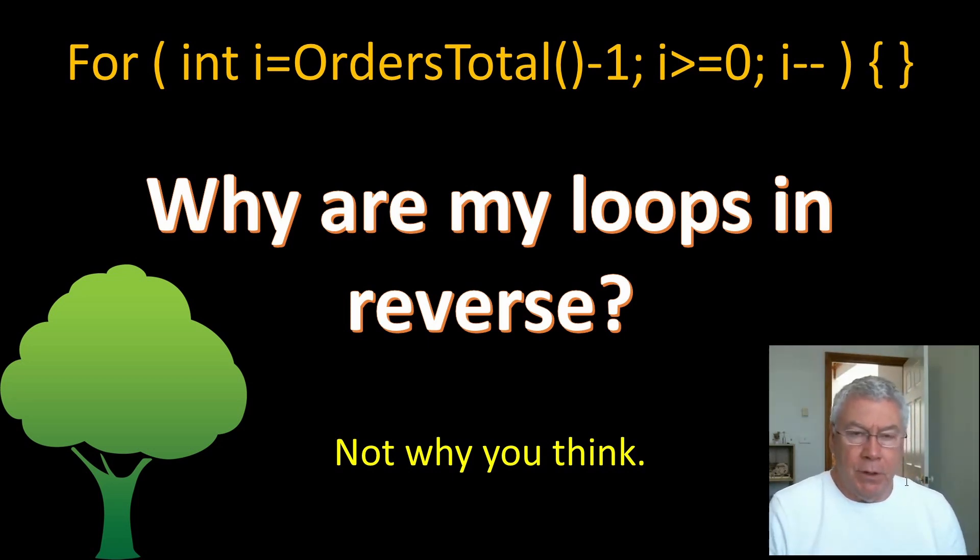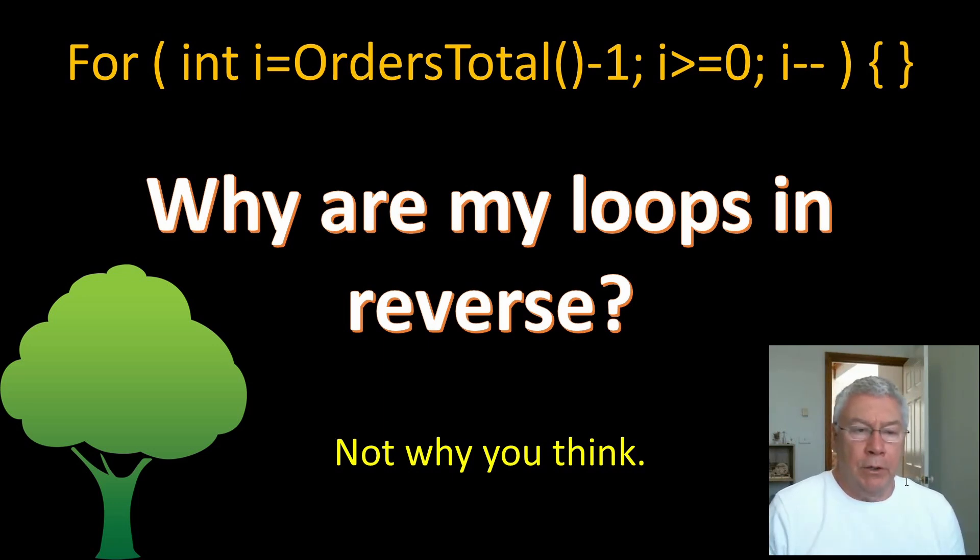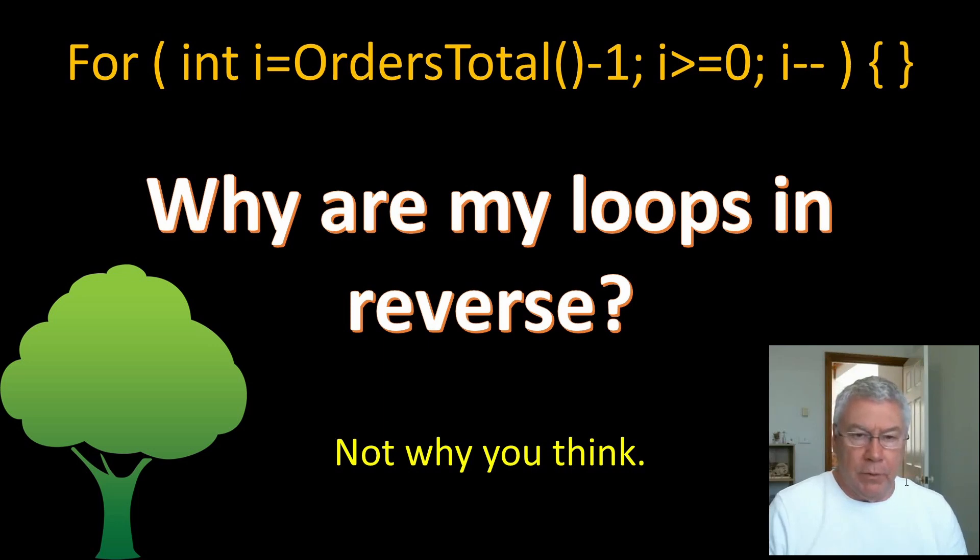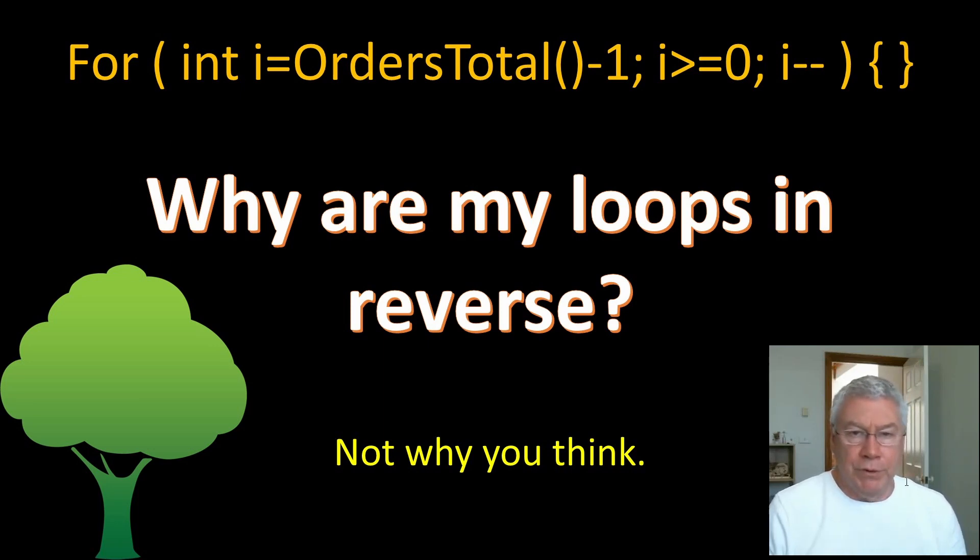Now there are obviously some times when I need to count upwards, but quite often I write loops where I count down using i minus minus when I'm iterating through things like the list of orders or the list of positions.